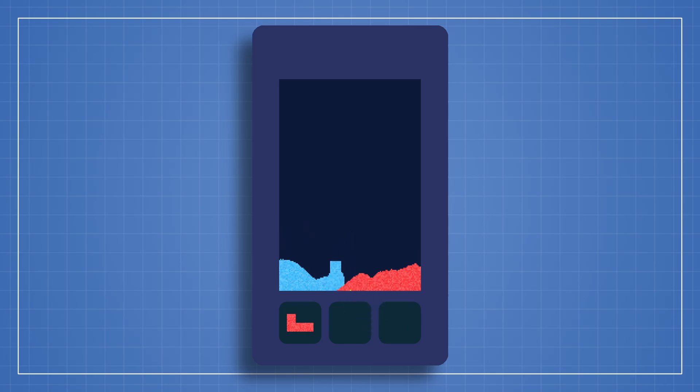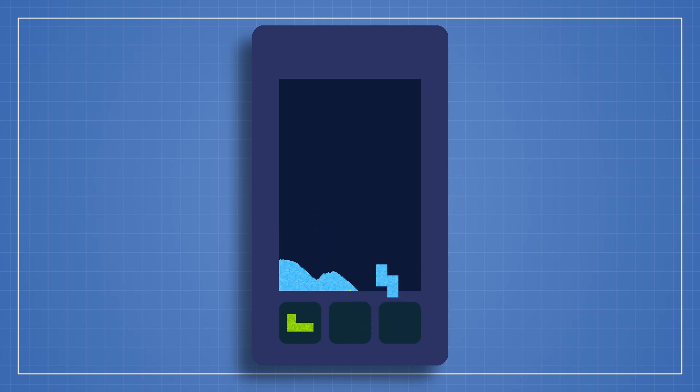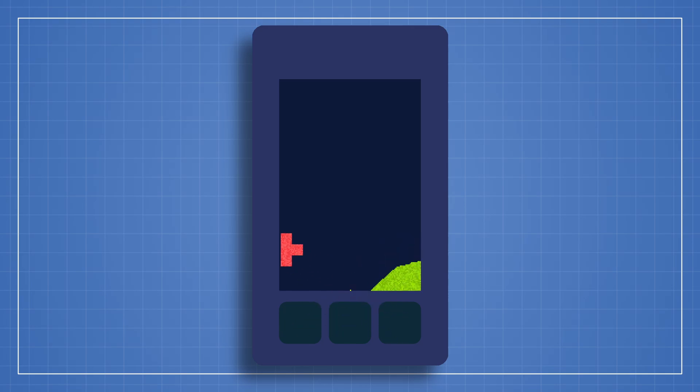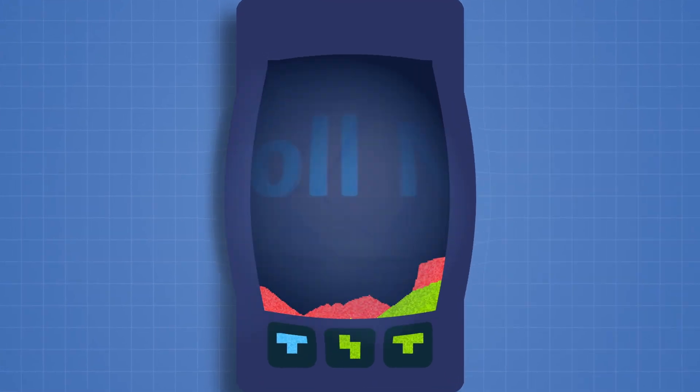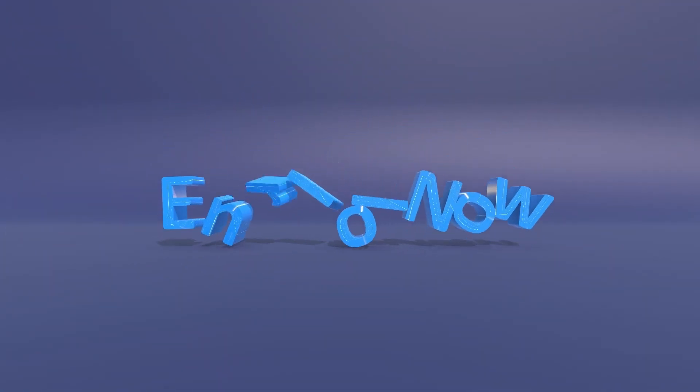So, are you ready to level up your Unity skills and create an exceptional 2D sand physics simulation that you can play, expand, and even publish? Enroll now and get started today!